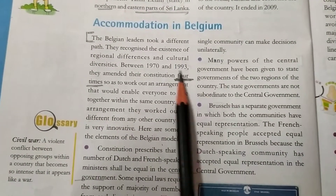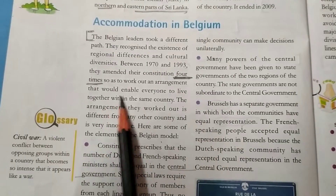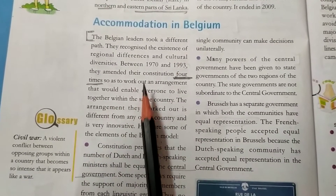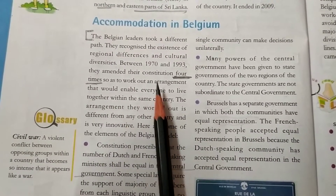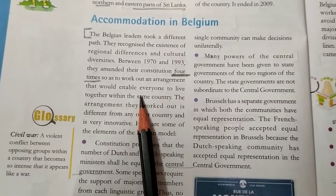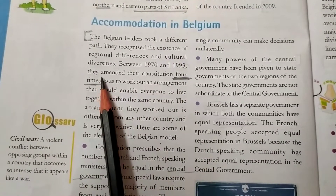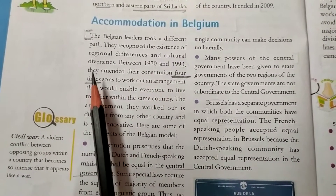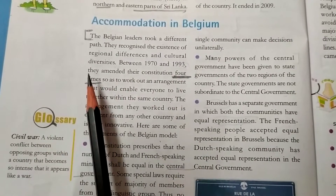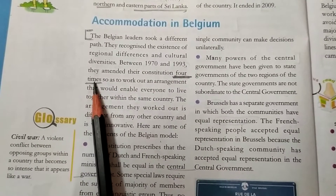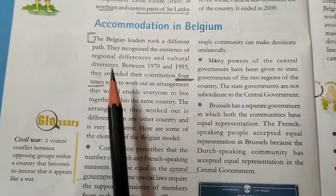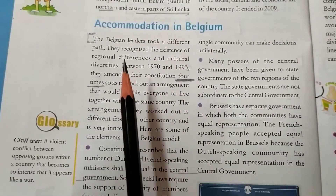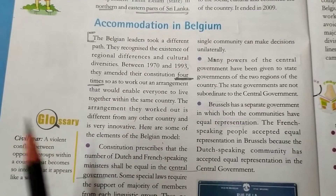In order to make that constitution, they amended it four times. Remember, this is very important with respect to your board's examination.